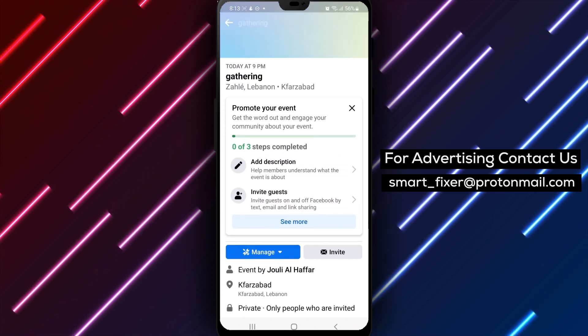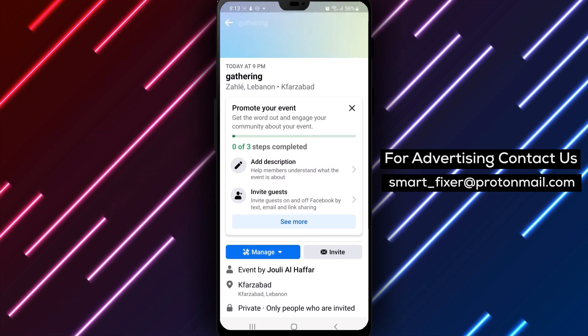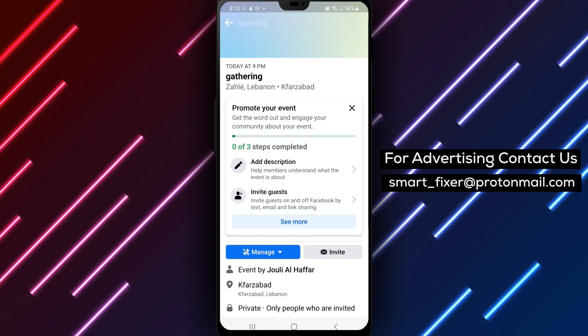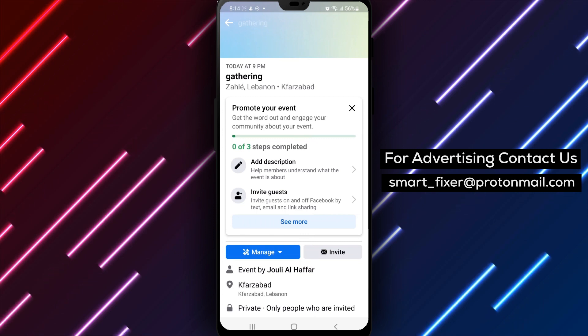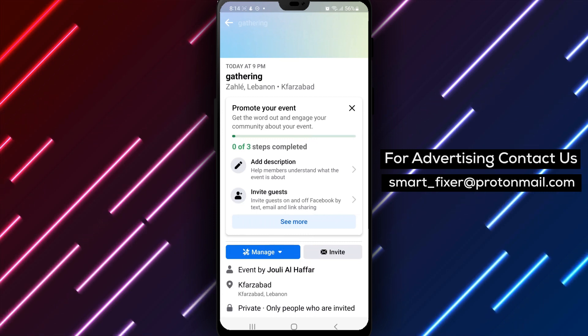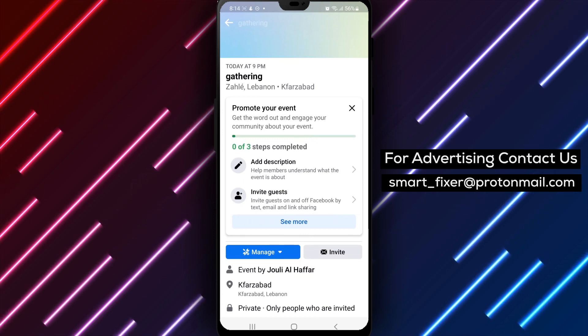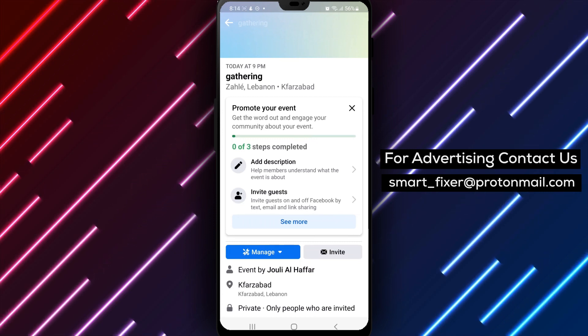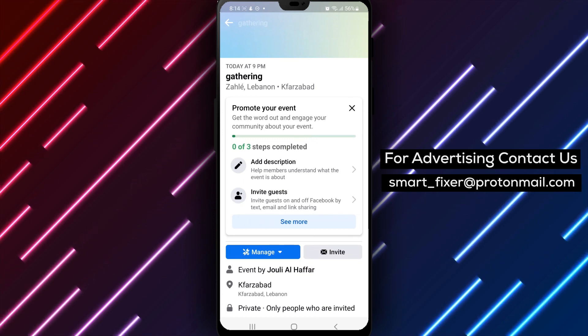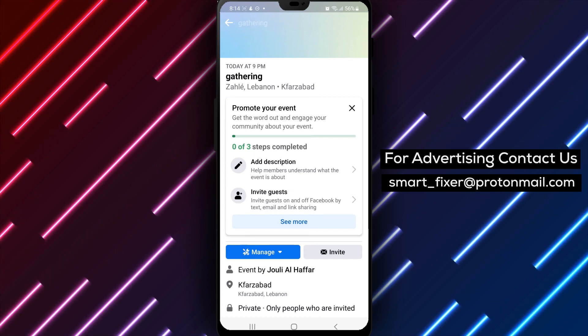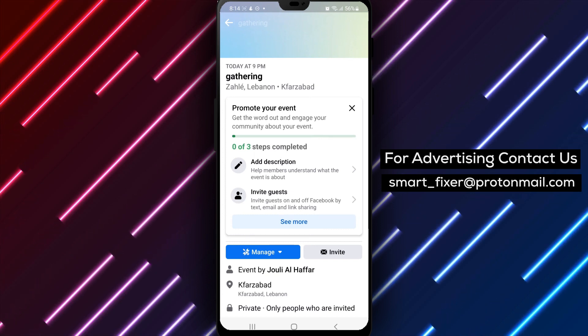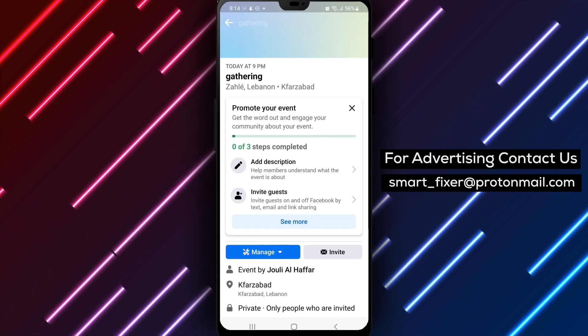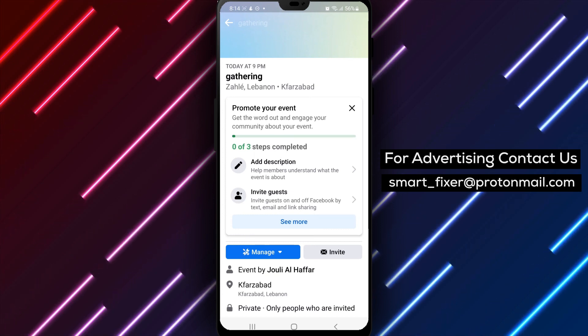And that's it! You've successfully edited a Facebook event using your Android device. We hope this tutorial has been helpful to you. If you have any questions or suggestions, please let us know in the comments section below.